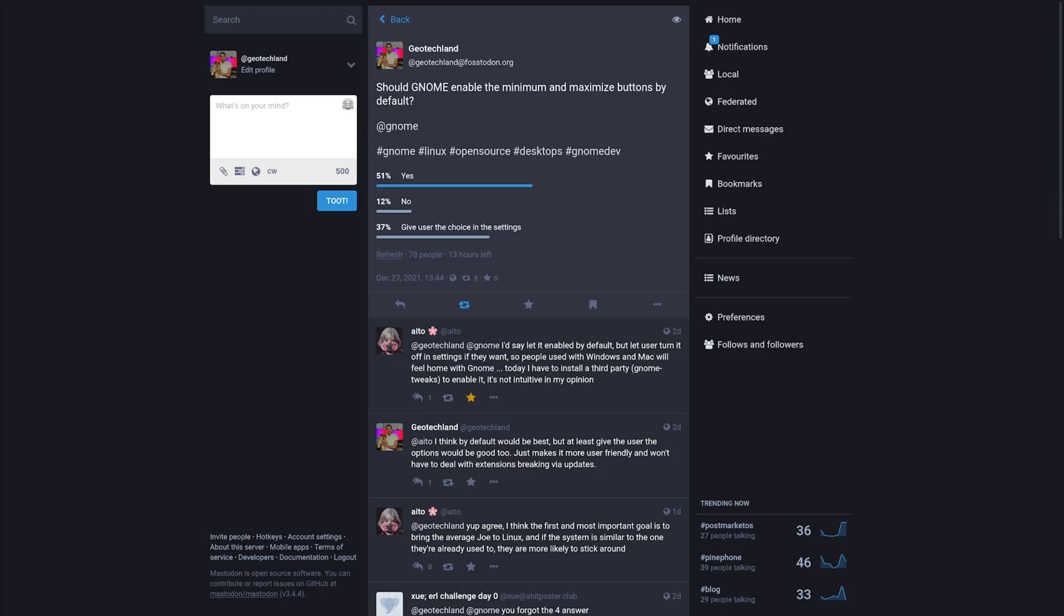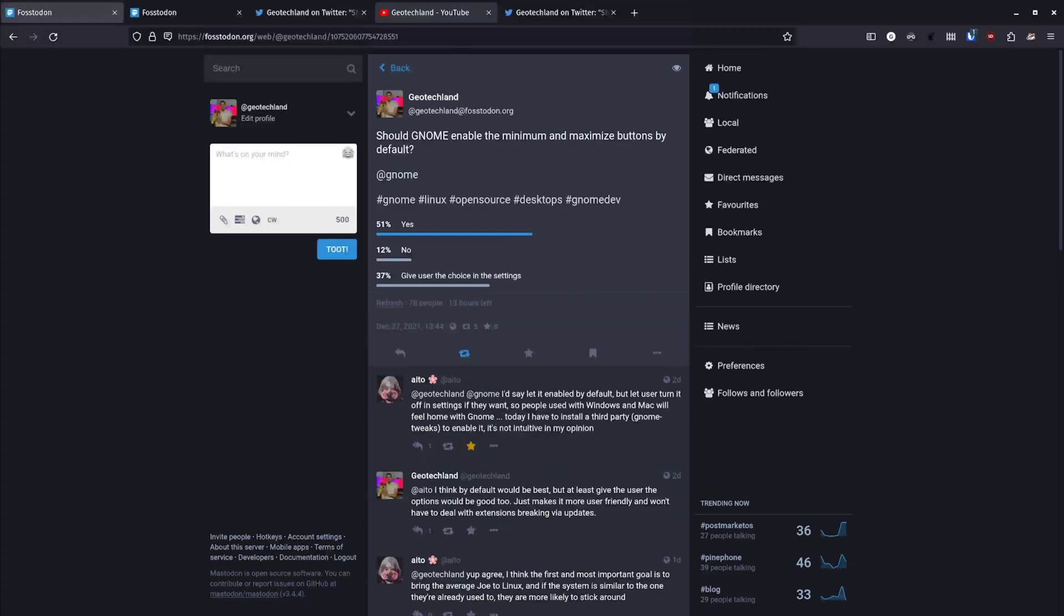I also actually ran a few polls here. So starting with should GNOME enable the minimum and maximize buttons by default. And it looks like 51% said yes, 12% said no, 37% said give the user the choice in settings. And it was out of 78 people so far. And then for should GNOME make the dock permanently visible? We got 11% yes, 11% no, 77% give the user's choice. And we got a whopping 133 people here.